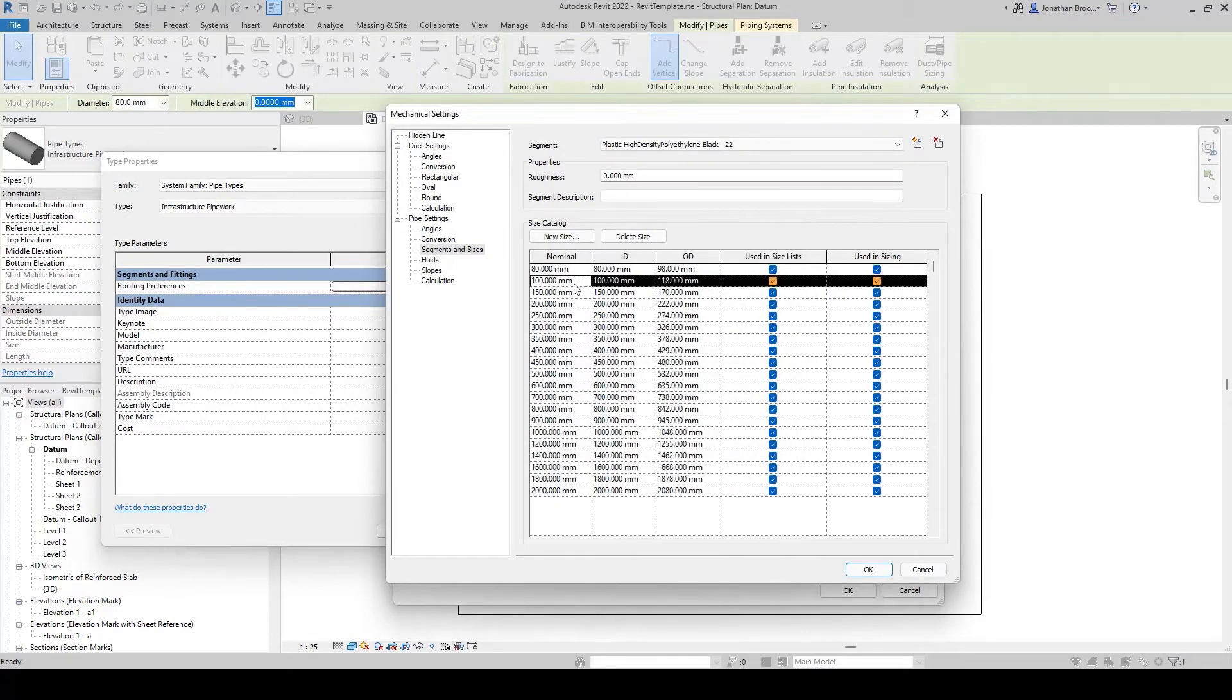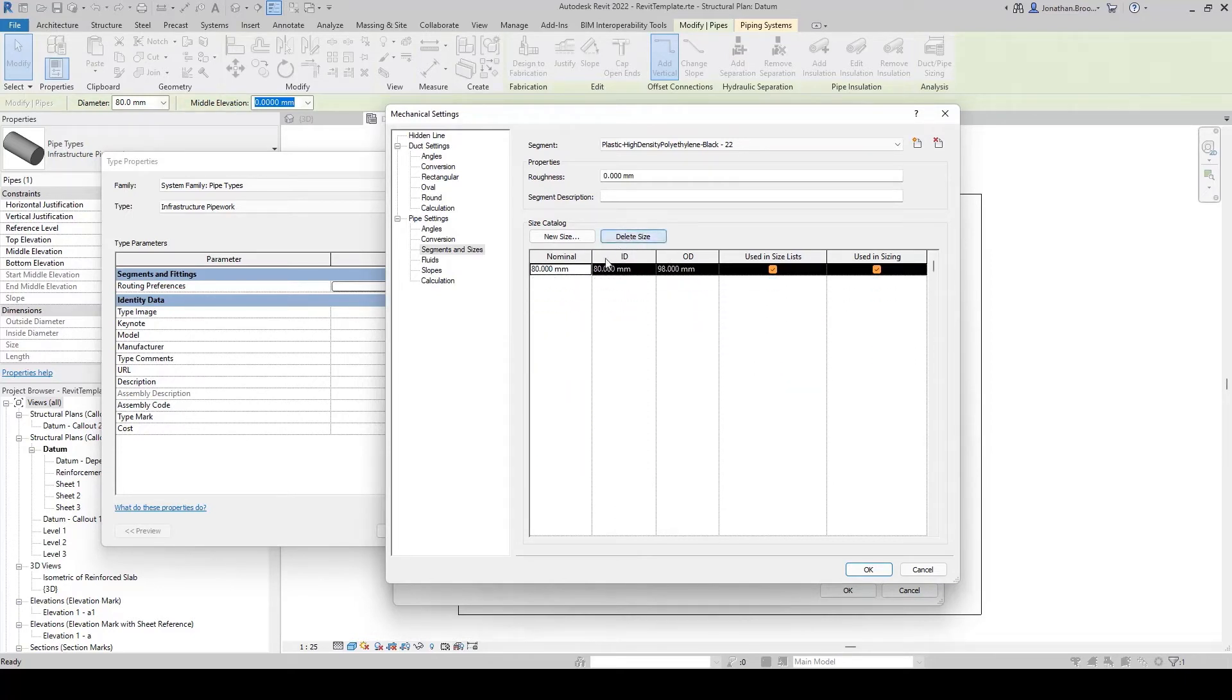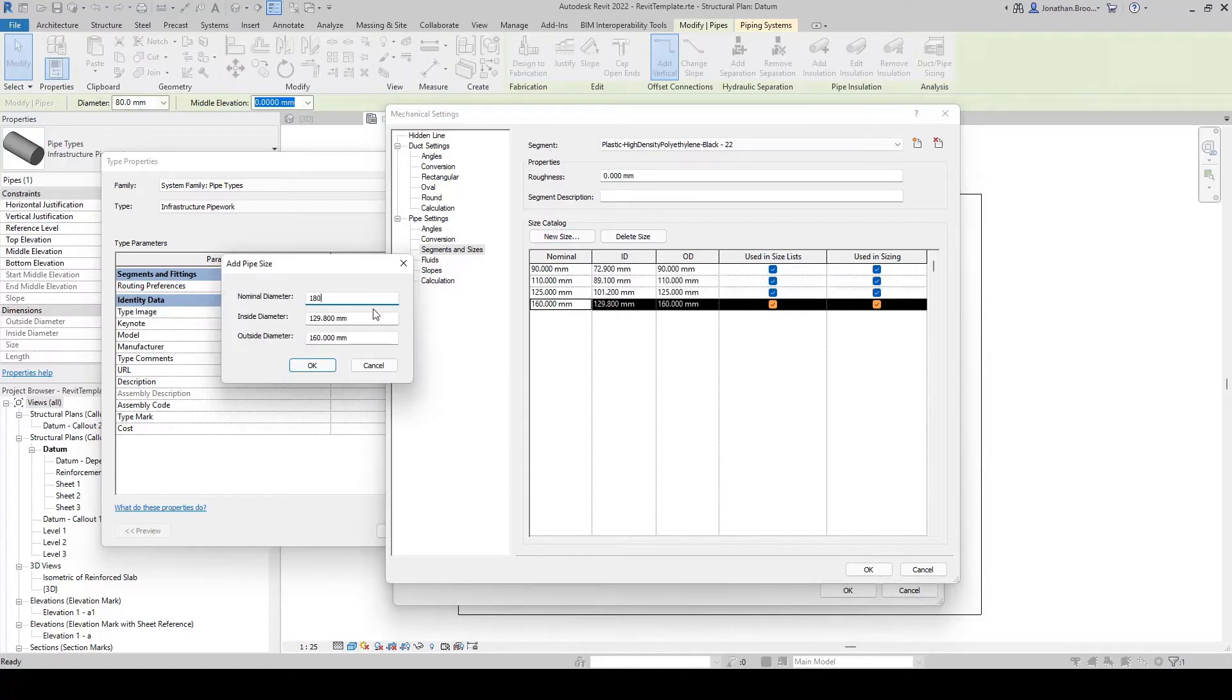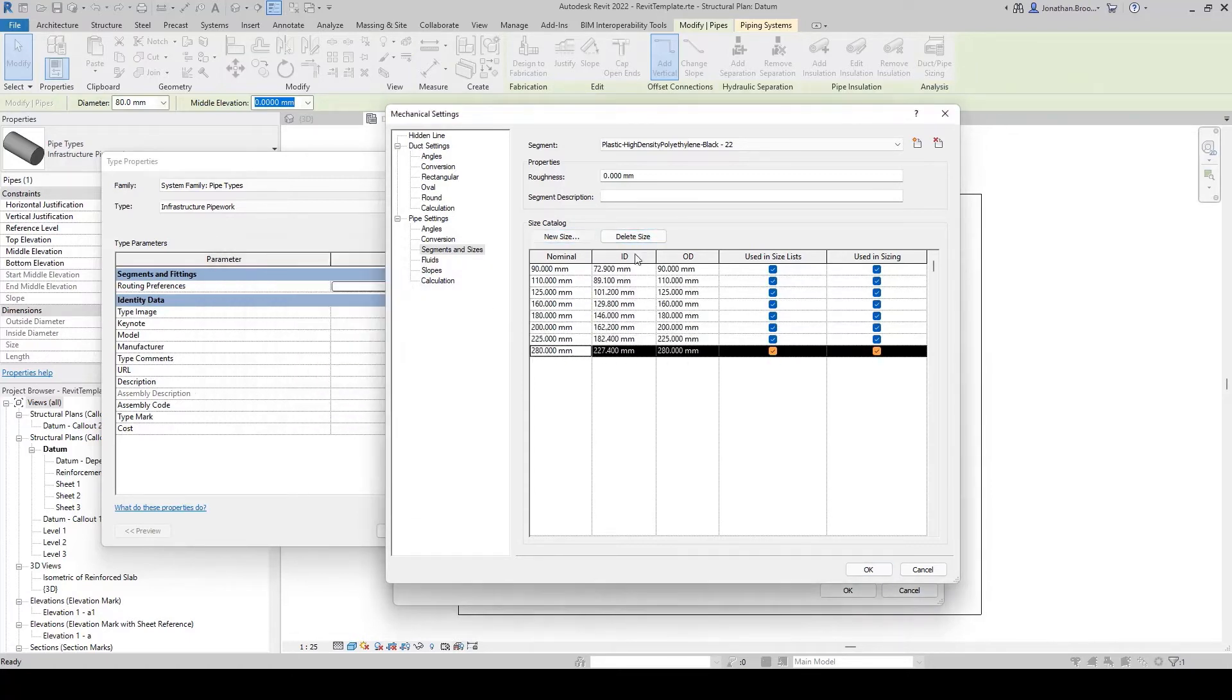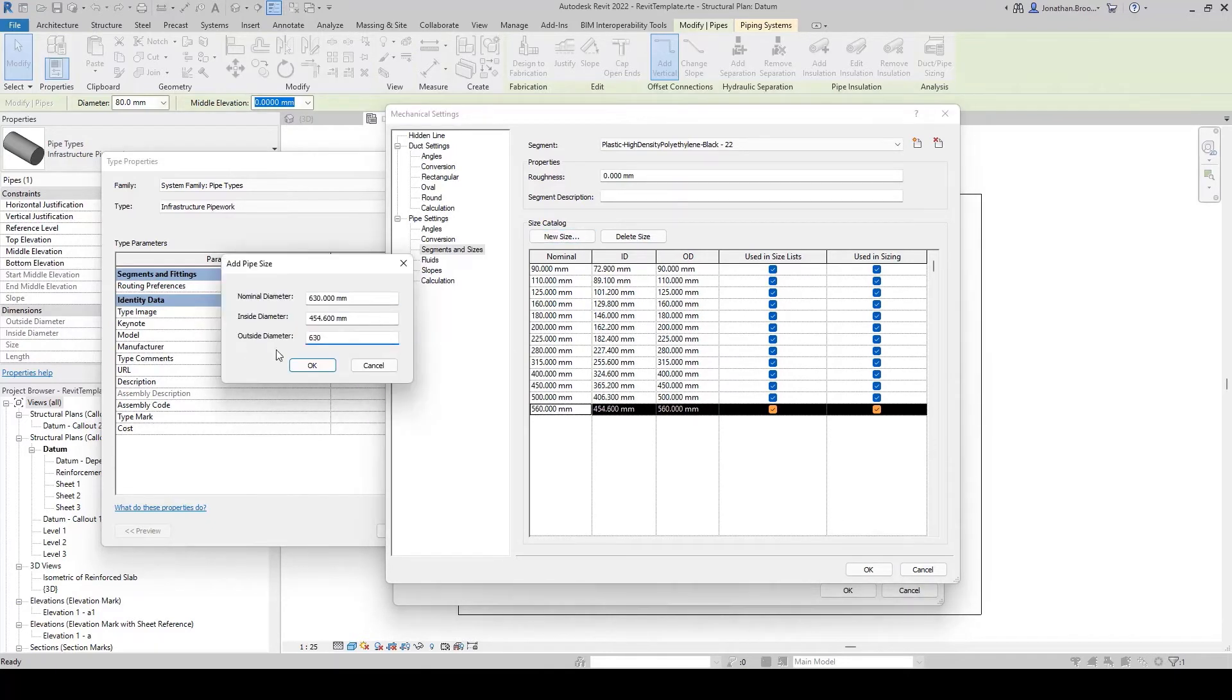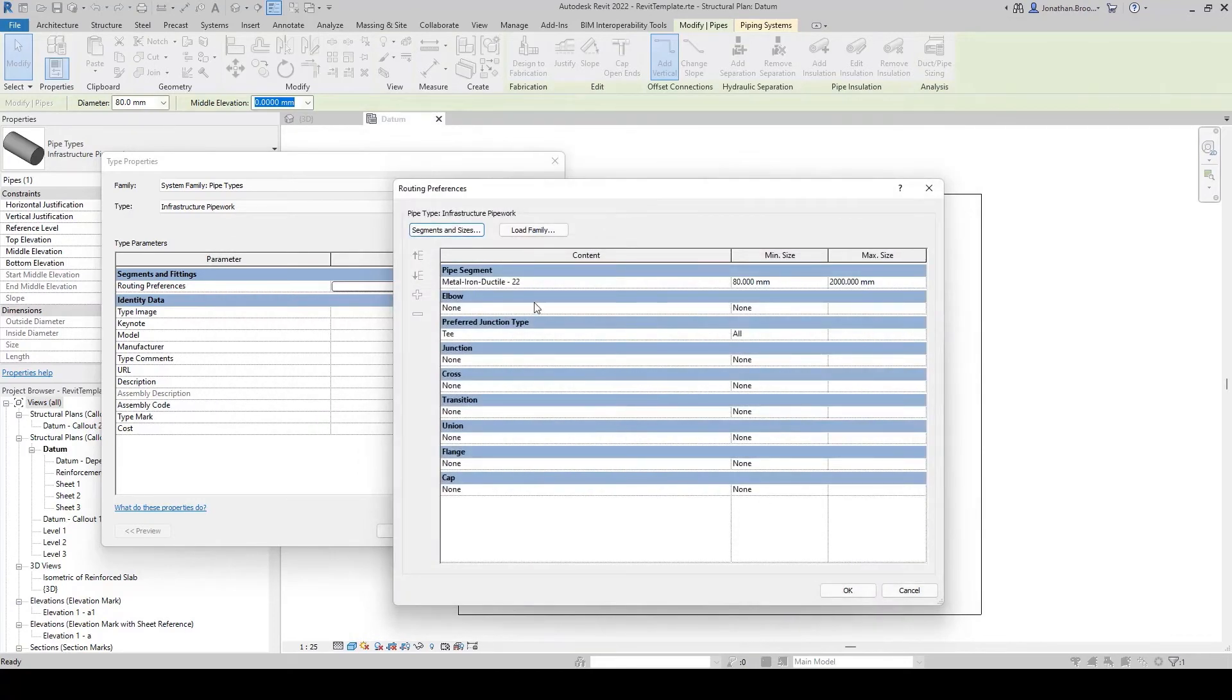For a complete customized list, we can delete the default sizes provided and start including our own. What we need to define here is the nominal, internal and outer diameters by repeatedly using the new size button. In this example, we're adding polyethylene pipe sizes taken from a specific manufacturer's website. Once all the pipe sizes have been included, we can hit the OK button.